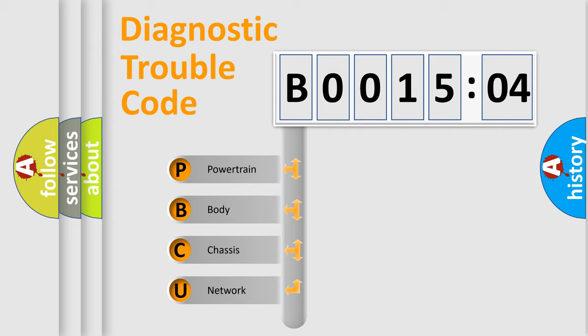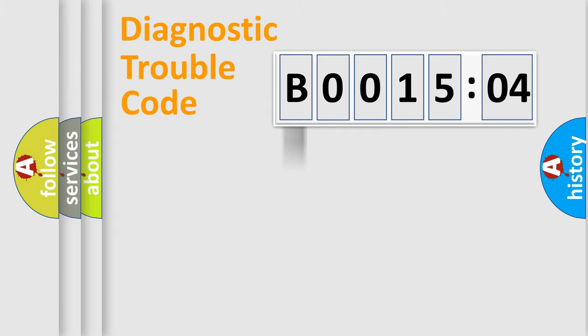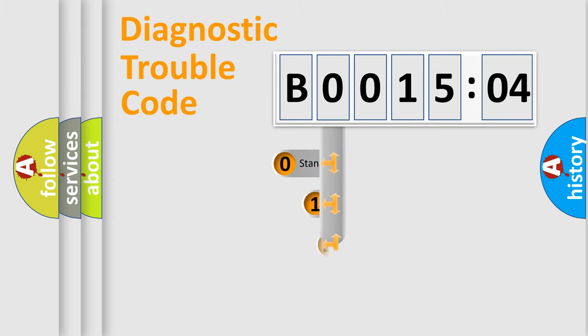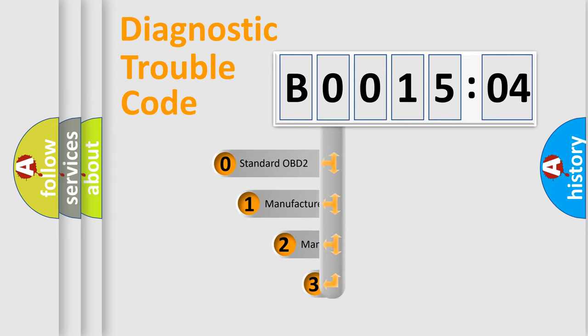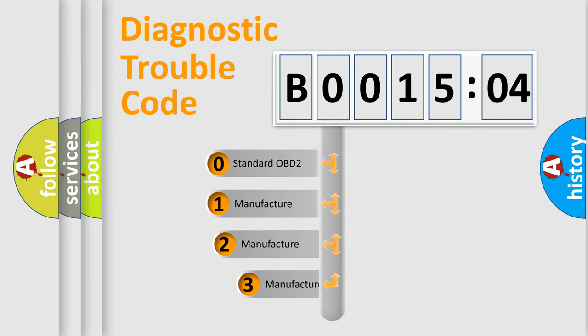We divide the electric system of automobile into the four basic units: Powertrain, Body, Chassis, and Network. This distribution is defined in the first character code.